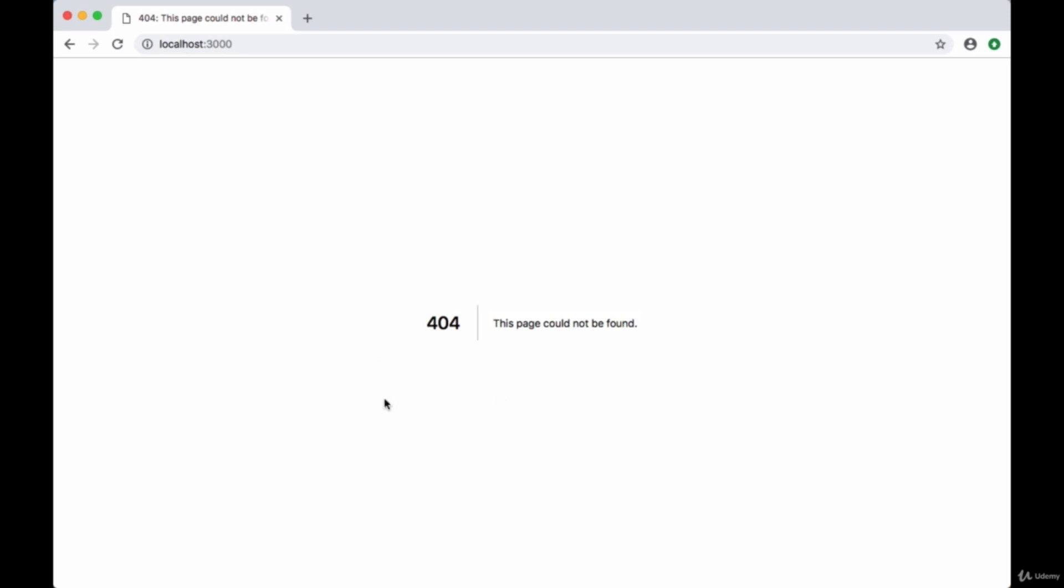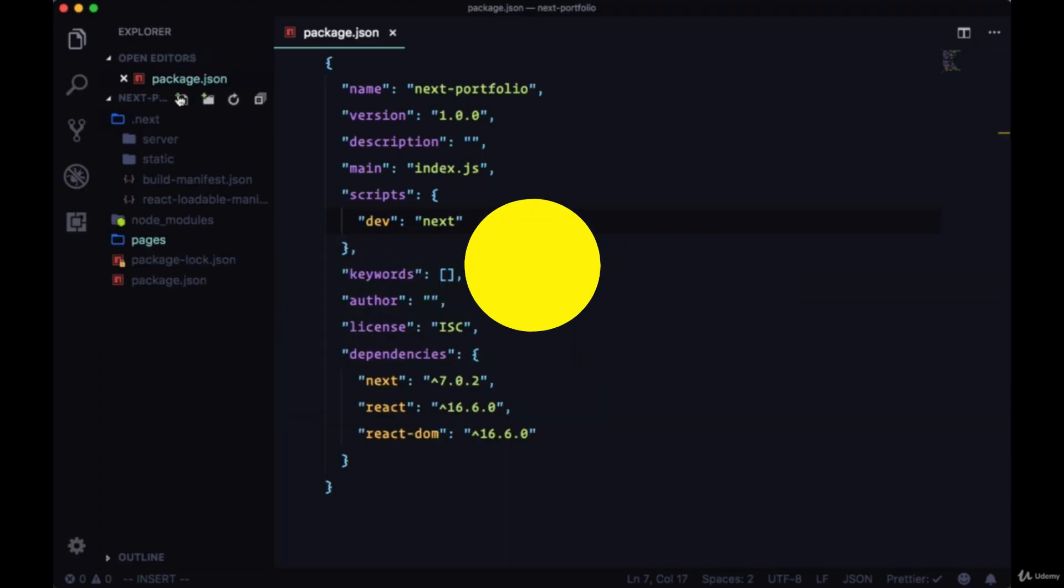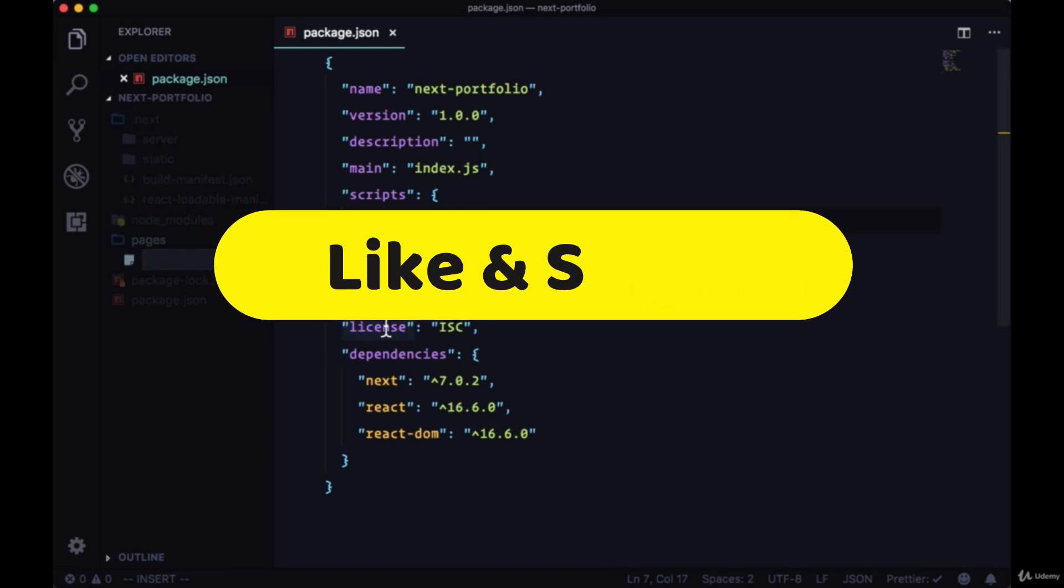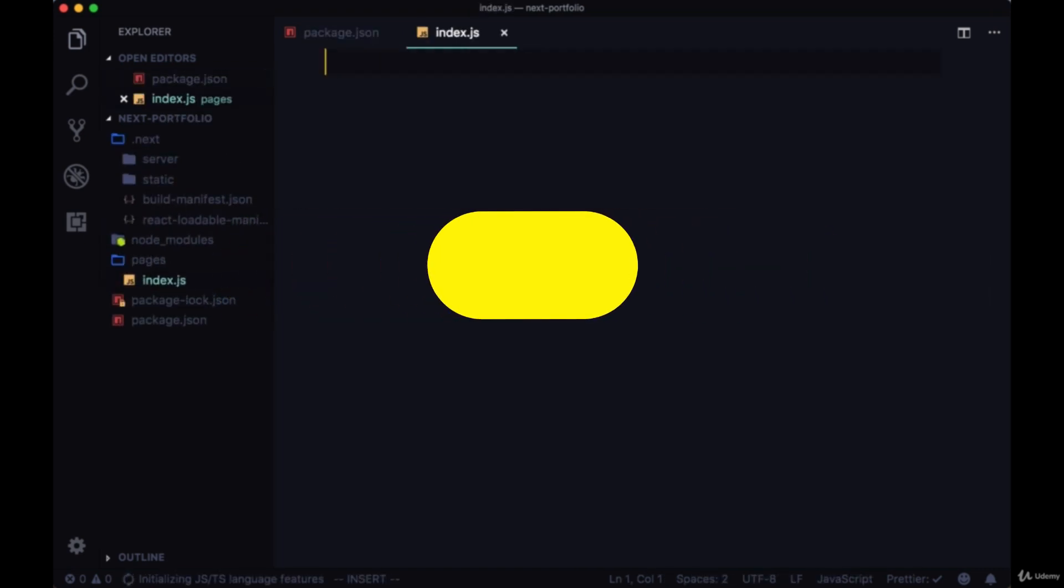So this is a custom error page that is bundled by default with Next. And it's telling us a page can't be found because we haven't created a page. So let's create our home page. We'll do so by adding a new JavaScript file to our pages directory, and we'll call this index.js.